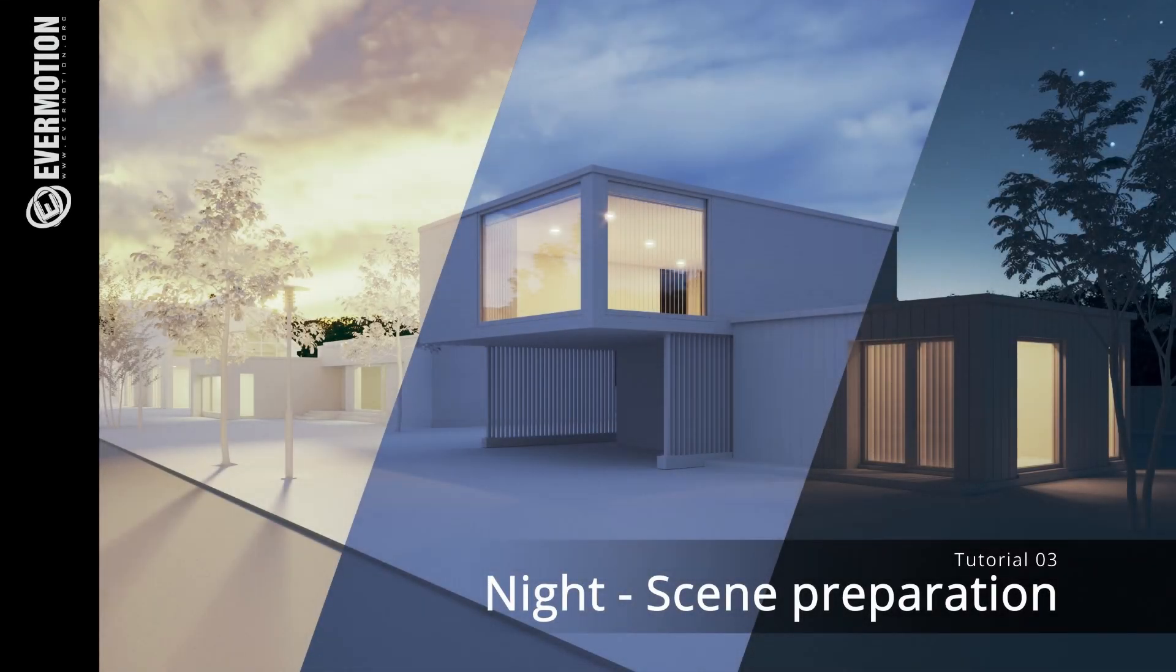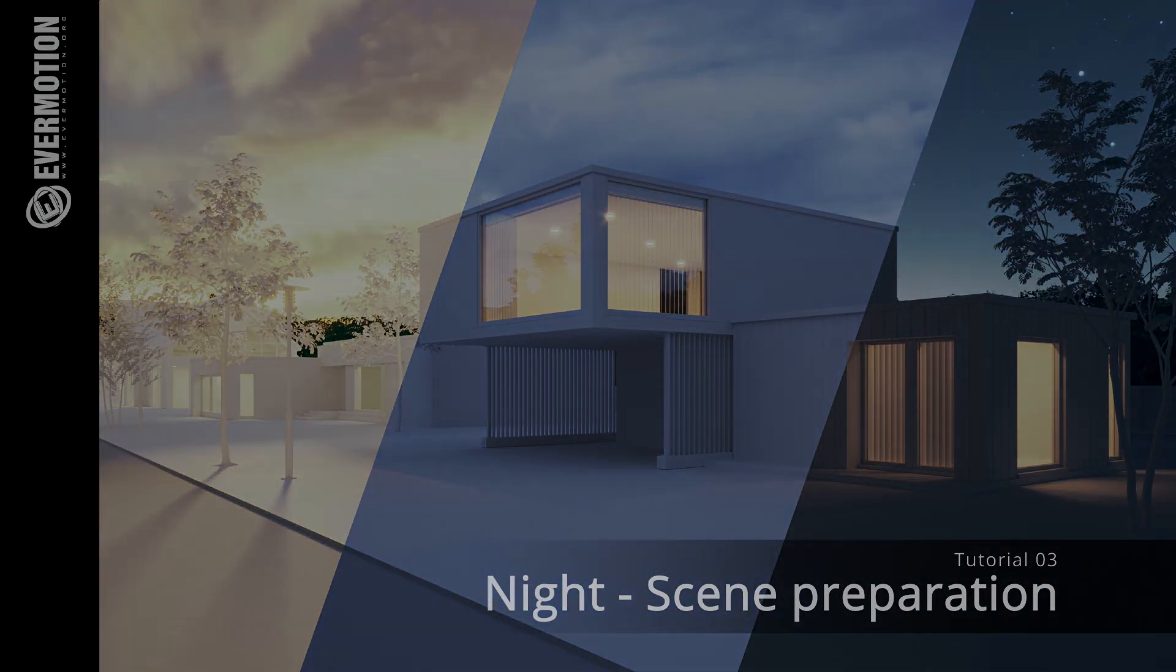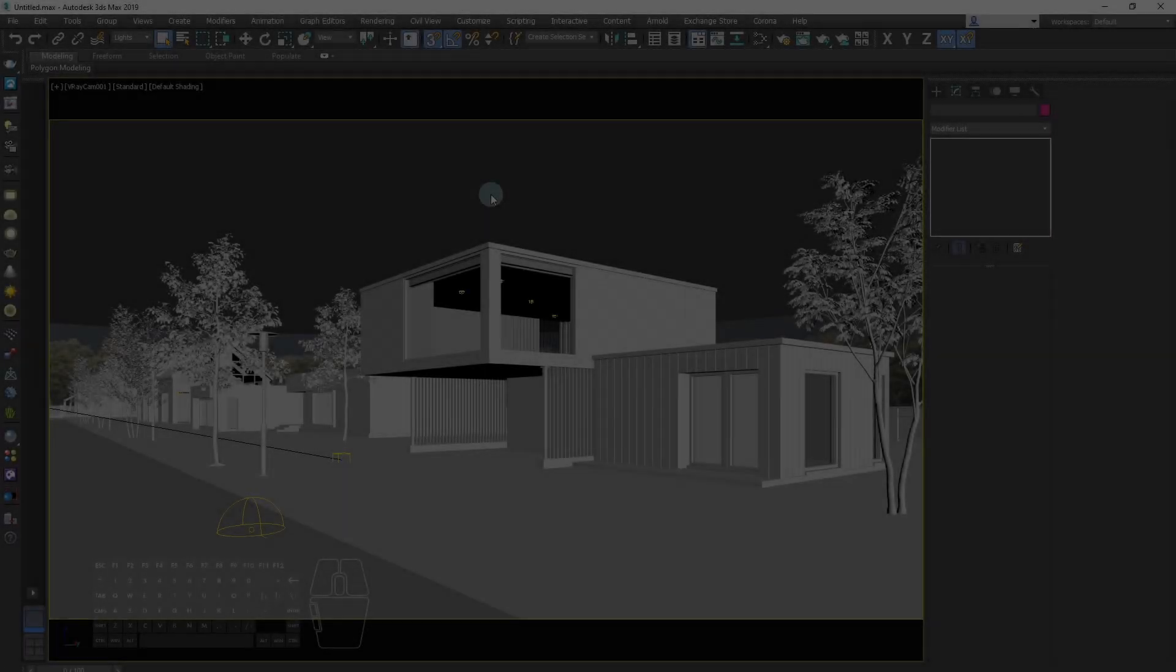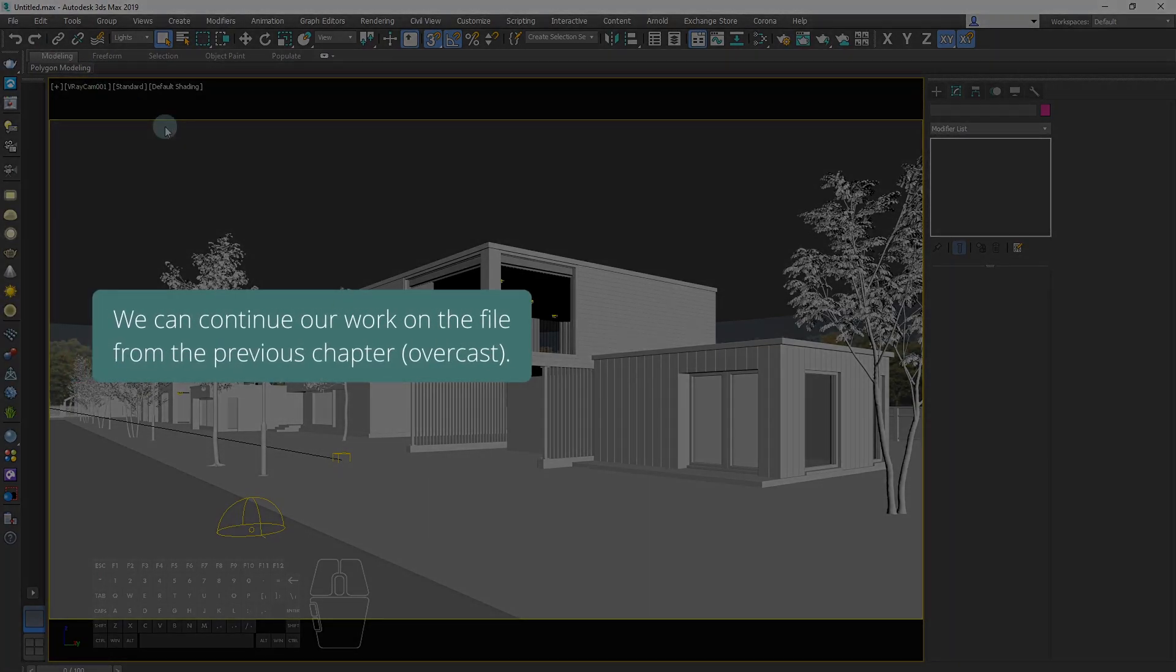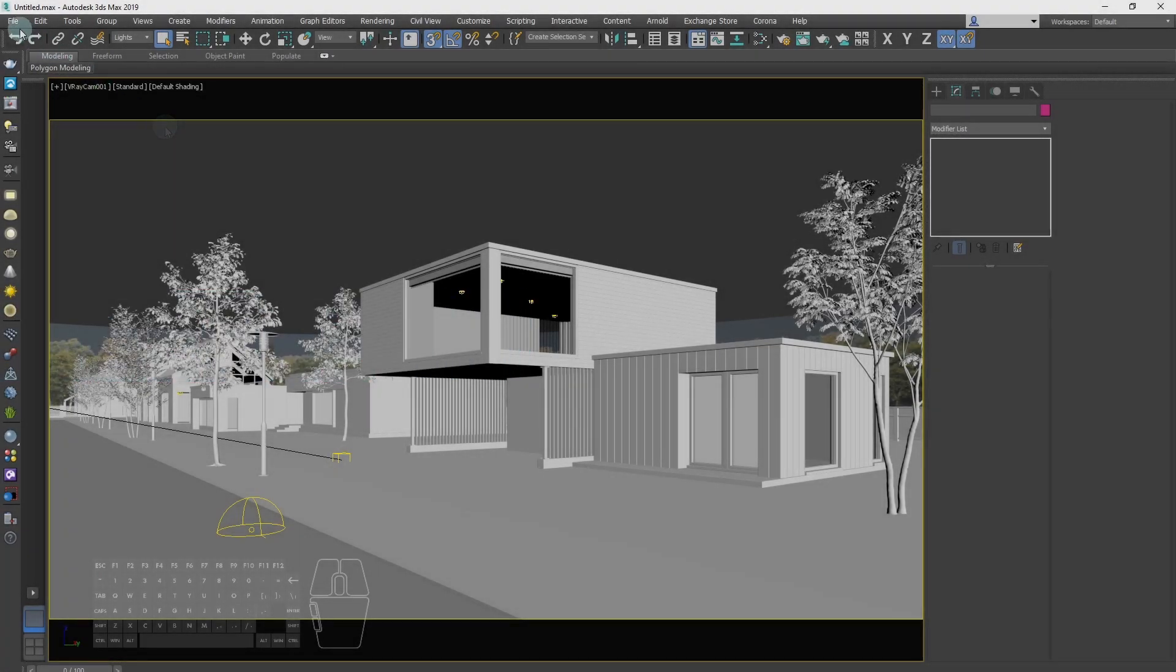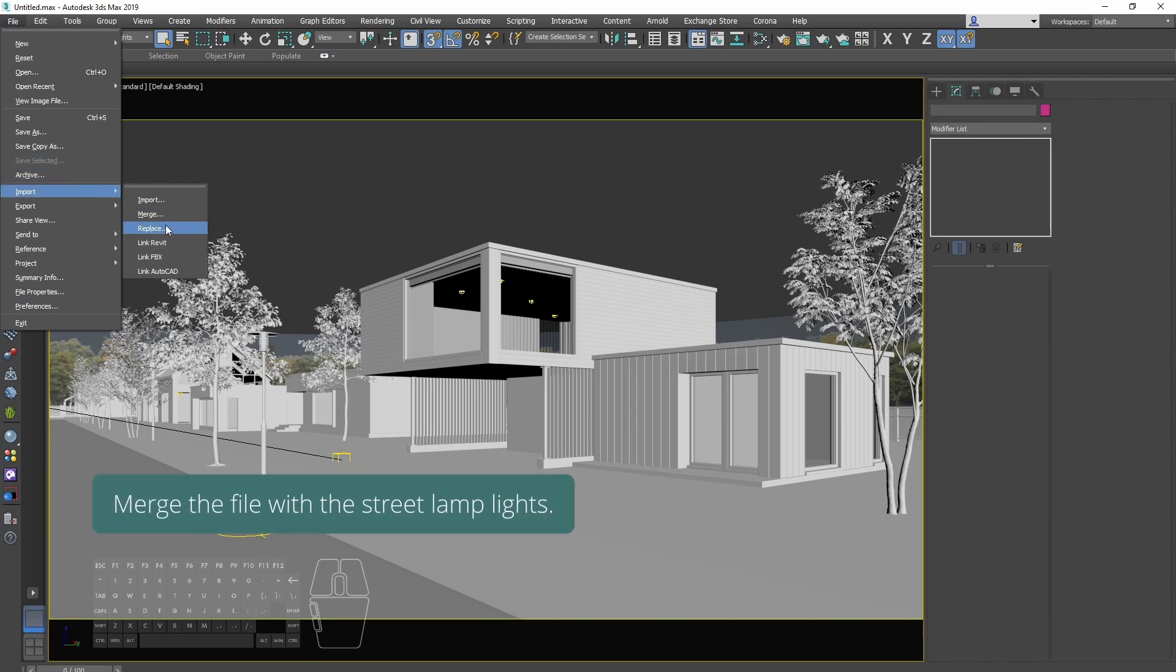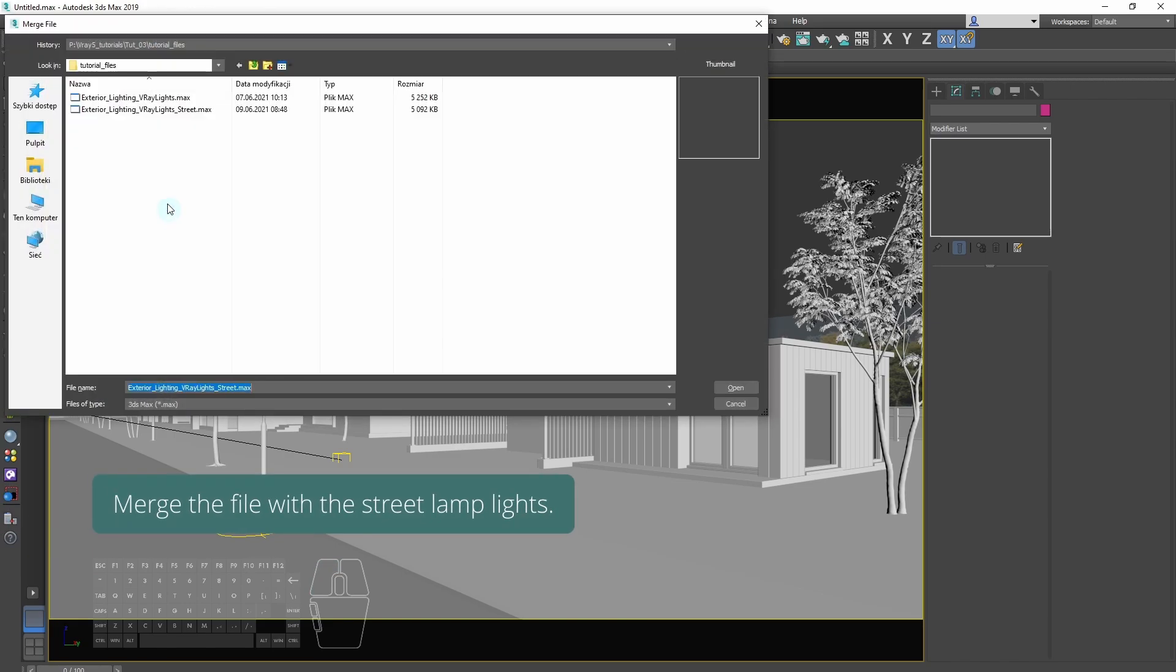The last lighting scenario will be a night scene. We can continue our work starting from the file with the overcast scene. Merge the file with the street lamp lights.